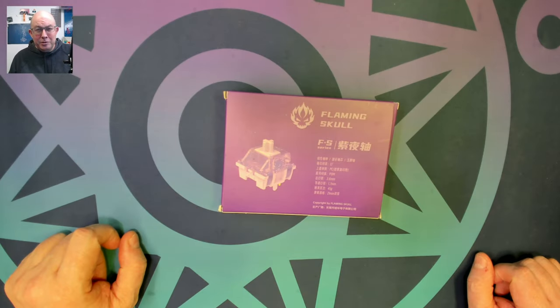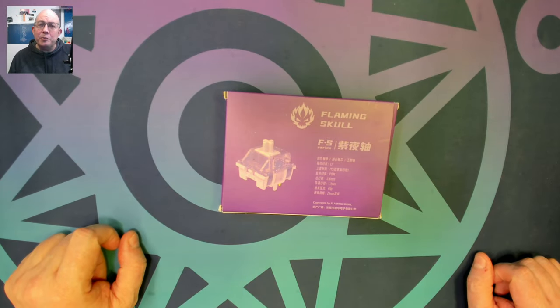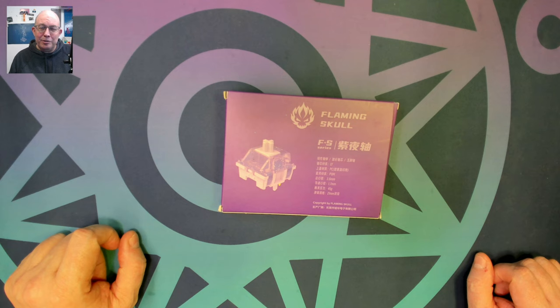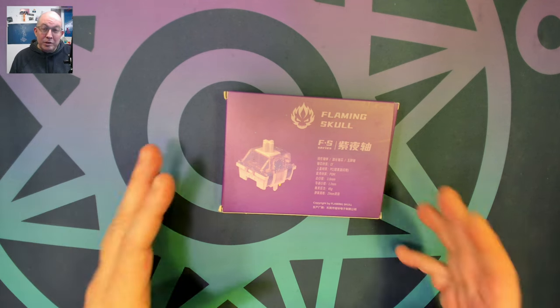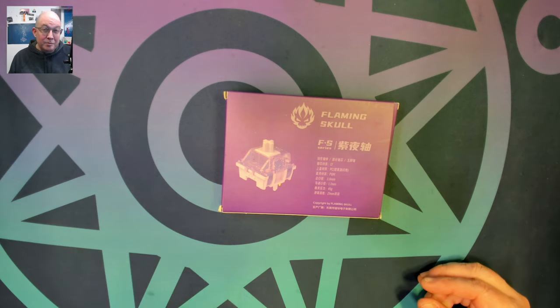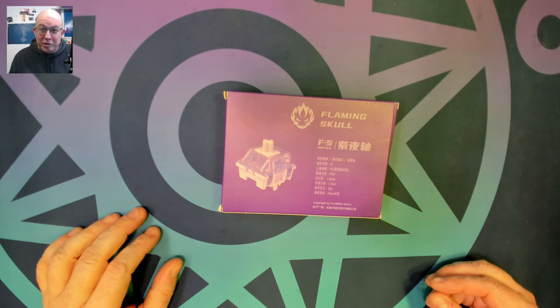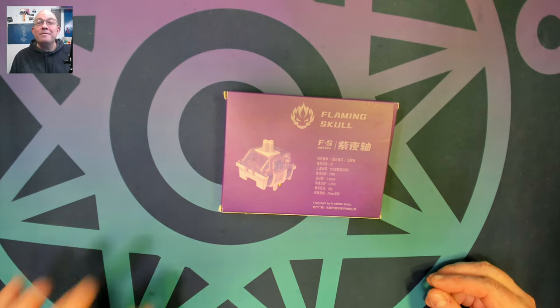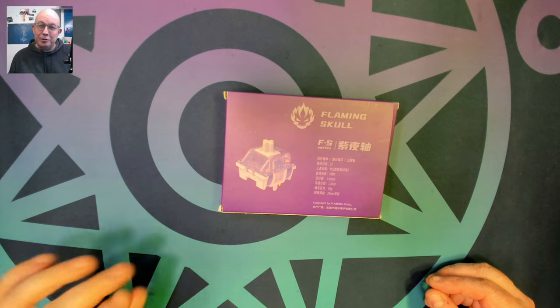Greetings fellow humans, Bad Mark here with another transmission from MechTech Keyboards. Today we're taking a look at some new switches from Flaming Skull.